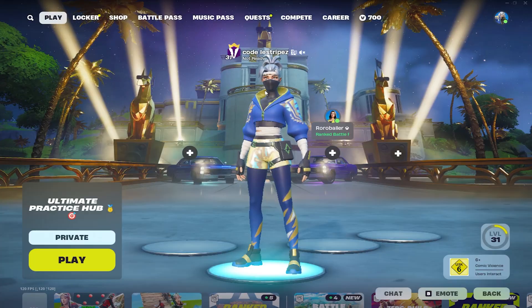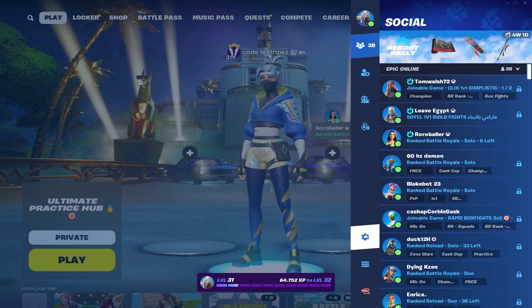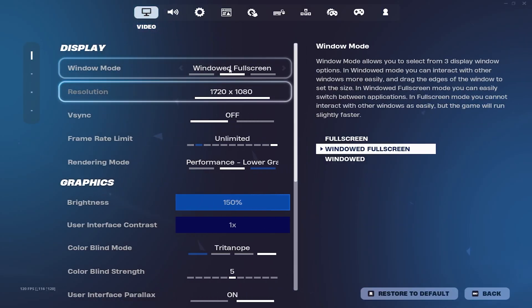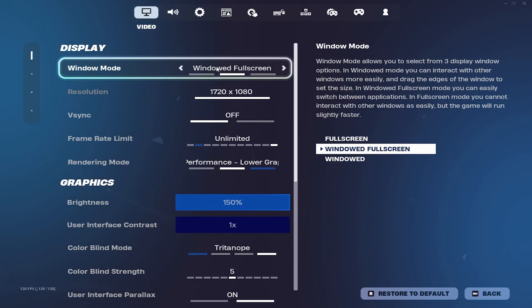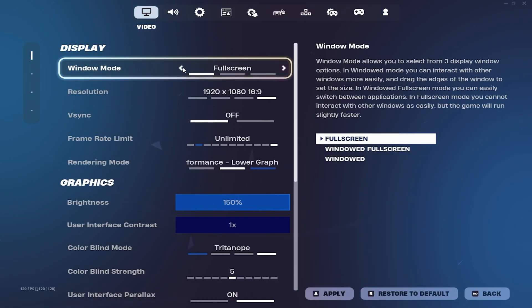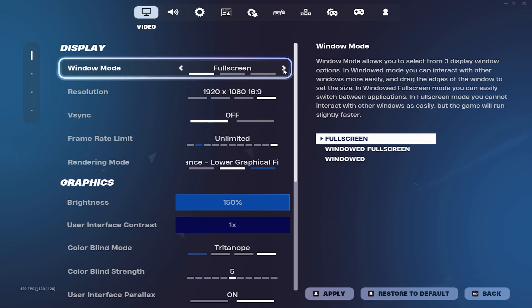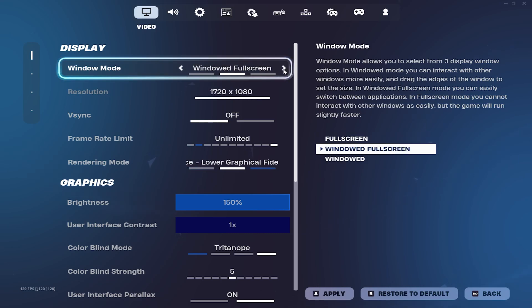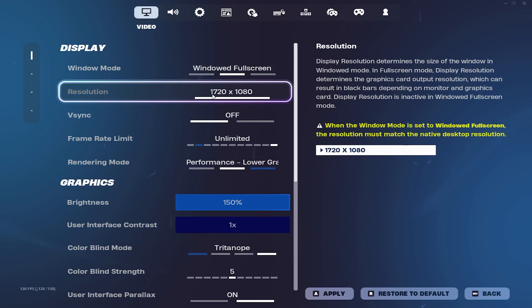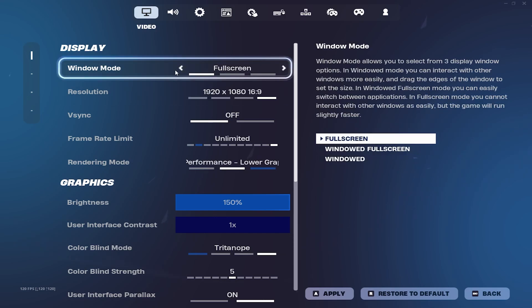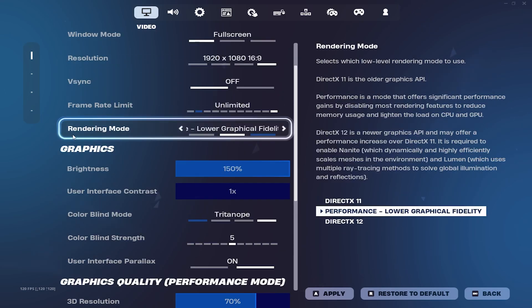When it comes to your Fortnite settings, there are key factors you need to pay attention to. Usually you have to play on Fullscreen for the least input delay. Only this season, because stretched res is kind of broken, you might have to use Windowed Fullscreen for it to work. But otherwise, always play on Fullscreen if you're on native. And of course, your rendering mode on Performance Mode, which gives you the least input delay.